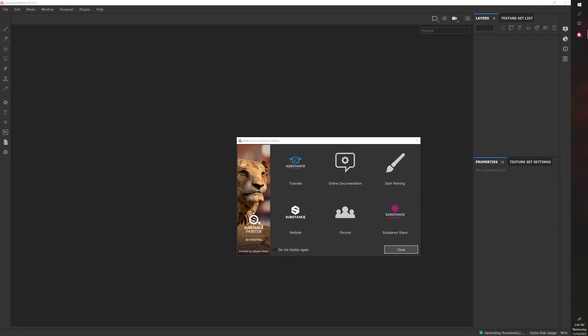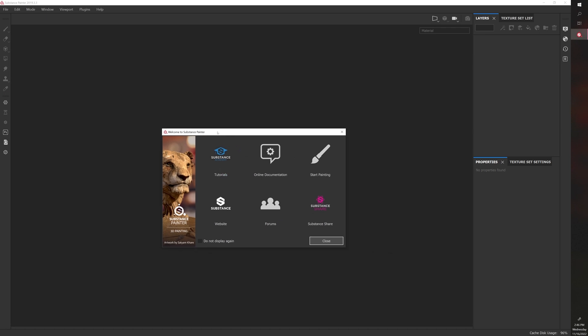Welcome to my Introduction to Substance Painter tutorial series. In this series, we're going to be going through how to paint an object in Substance Painter.